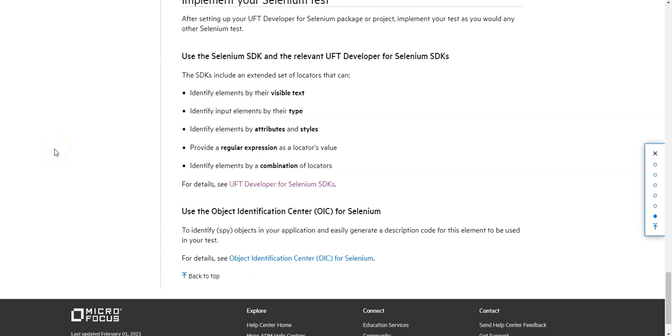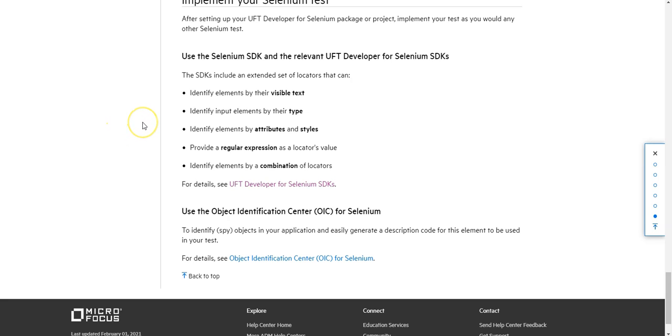Basically, the Selenium SDK is being extended with the UFT Developer for Selenium SDK with an extended set of locators. You can see here that using the Object Identification Center for Selenium, you can identify elements by visible text.